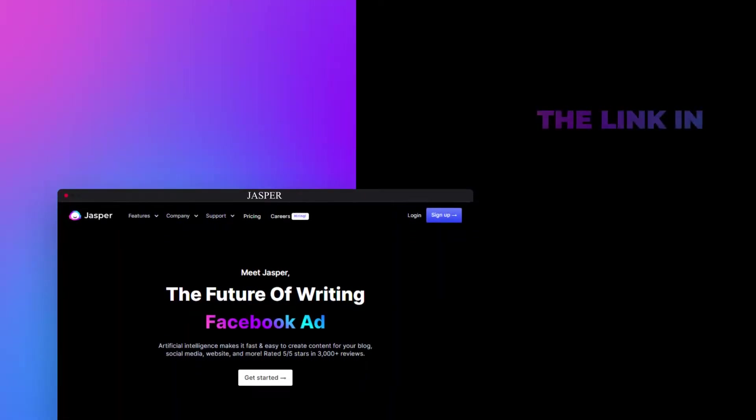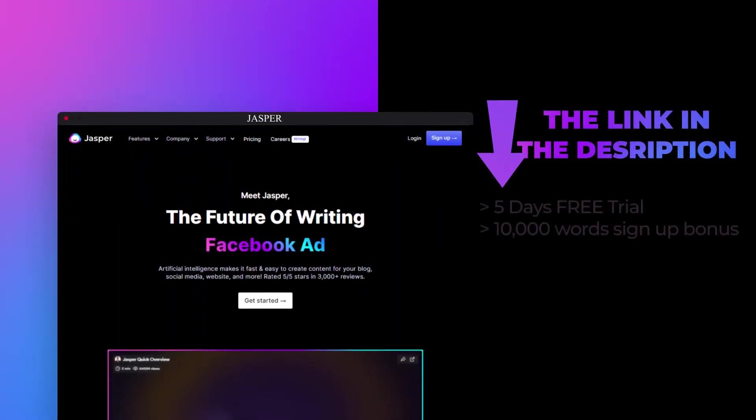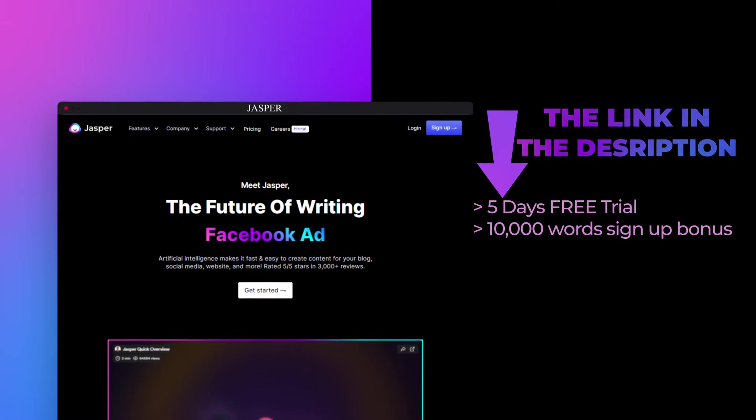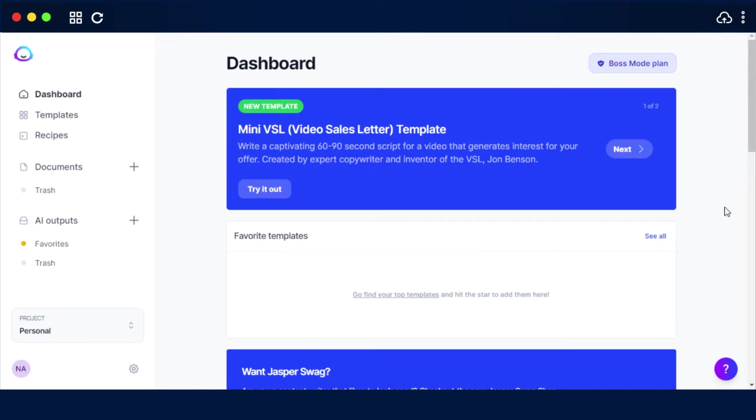The link for Jasper is given in the description down below. If you sign up with the link given below you will be able to get five days free trial and 10,000 bonus words. So don't wait and avail this offer and get five days free trial plus 10,000 bonus words on Jasper. So let's get started.